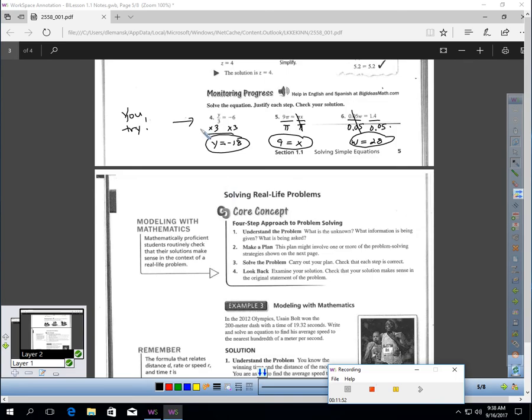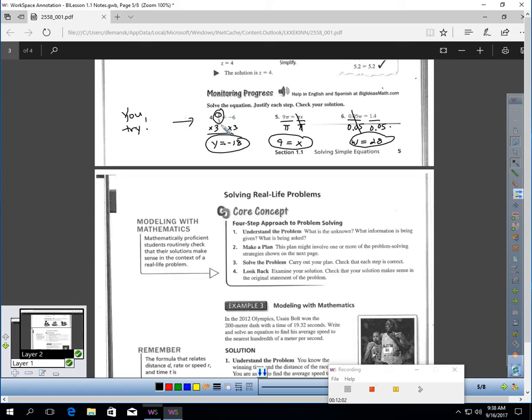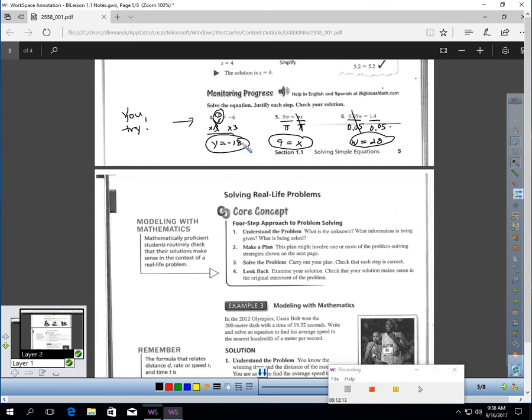Okay. I'm back. So, in number four, y is the center of the onion, and divide by 3 is the next layer. Let's get rid of divide by 3. To get rid of divide, you should multiply. So, multiply each side by 3. Divide by 3 and times 3 cancel. You have y on the left, and negative 6 times 3 is negative 18 on the right.